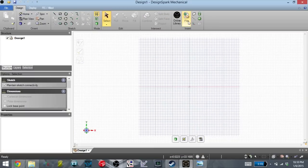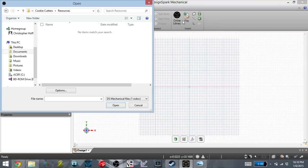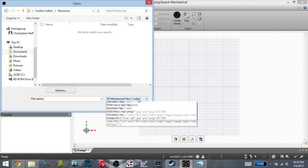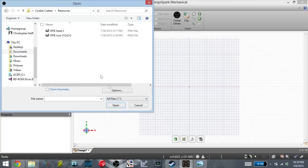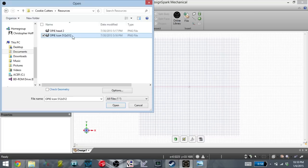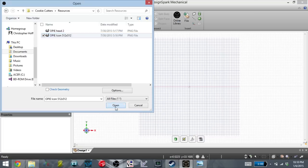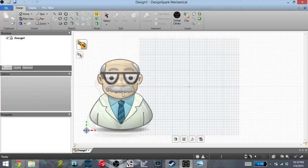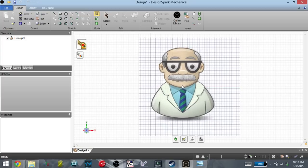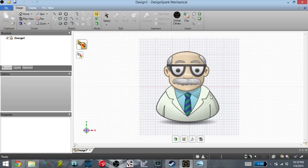So the first thing I'm going to do is import the file. These are going to be the reference images that I'm going to outline. So you click on import, and you can go down to the file type, and we're looking for all files. You can see that I have the head and the full body icon here. So I'm going to import one of those, and you'll see that I now have the image within DesignSpark Mechanical.